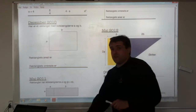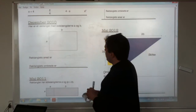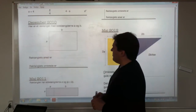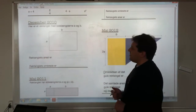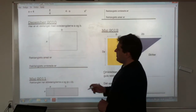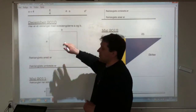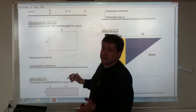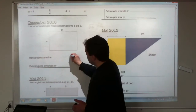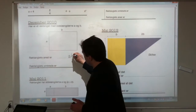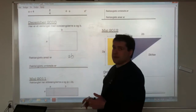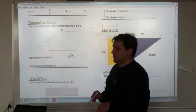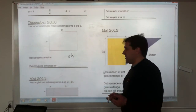Here is a rectangle with side lengths a and b. What is the area? So if it's a and b on the sides, then the area is a times b — ab, or a little dot in between to say a times b.